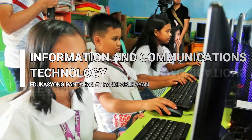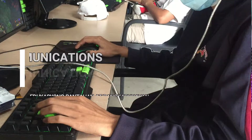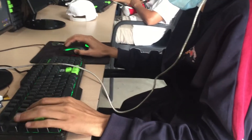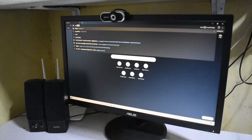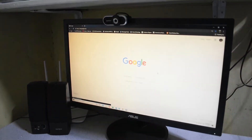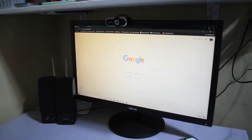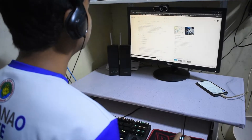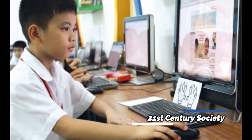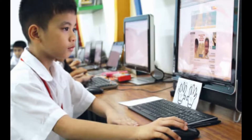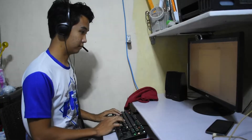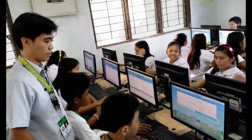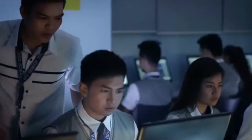ICT: The transition from the bi-curriculum to the K-to-12 curriculum has brought changes such as the inclusion of ICT in the learning experiences of learners. The integration of ICT, or information and communication technology, in the EPP subject is very crucial in preparing learners to take on the 21st century society. Inculcating ICT skills in young learners addresses the need to cope with the changing demands of the modern world.